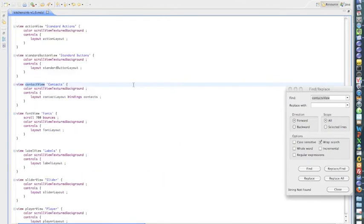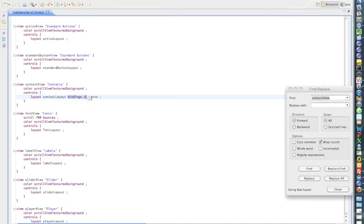So the contact view defines the contact layout and the contact layout is bound to the connection contacts. And that's how the data will end up in the contact layout.